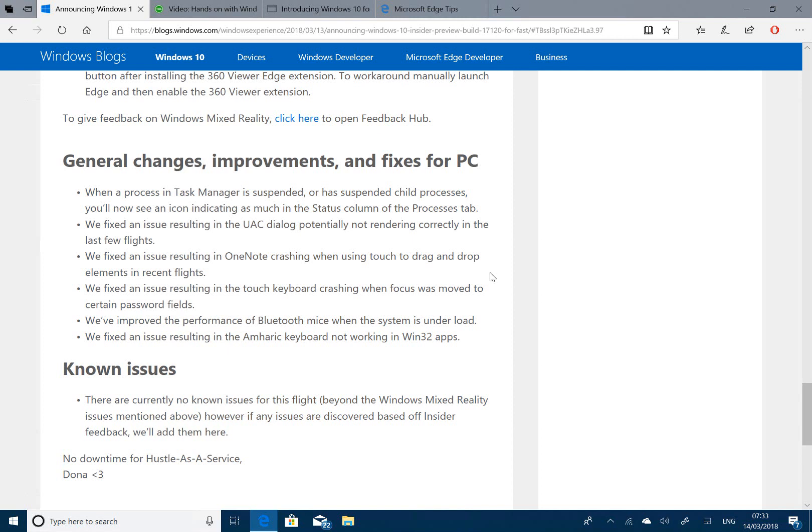They fixed an issue with OneNote using drag and drop, they fixed an issue with the keyboard crashing, and there were some Bluetooth performance improvements. Beyond the Windows Mixed Reality issues, there are no other known issues.